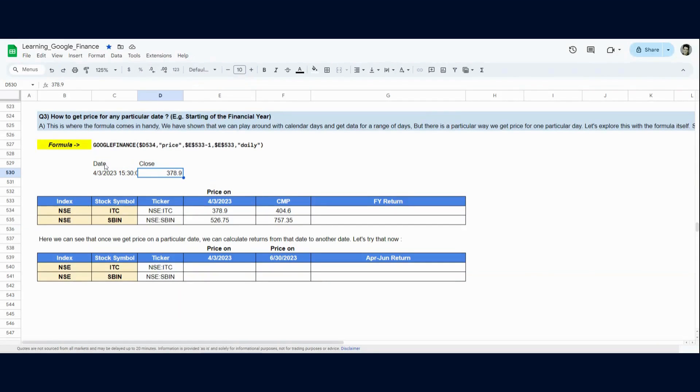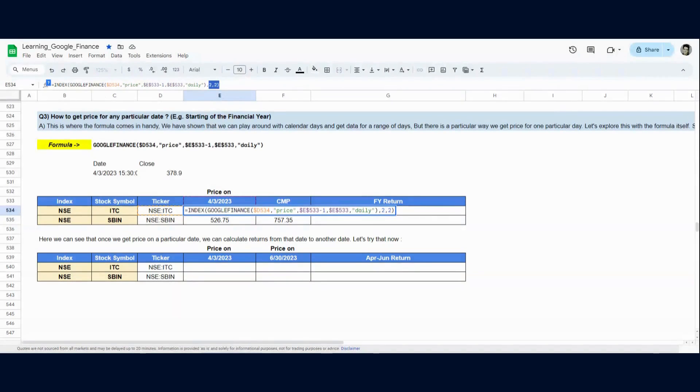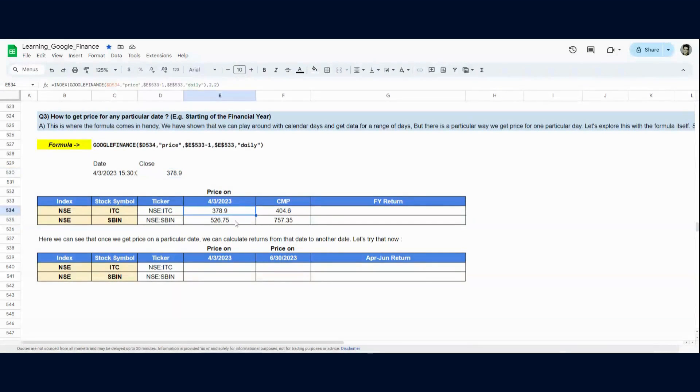So we can assign them coordinates. And this is what I'm doing with the index function. I'm using the index function outside the Google Finance function and telling it in this Google Finance function, whatever the output is, give me 2nd row 2nd column information in this particular cell. So in 2nd row 2nd column, the price is 378.9 and 378.9 is the price on 3rd April 2023.